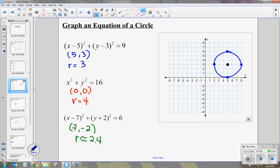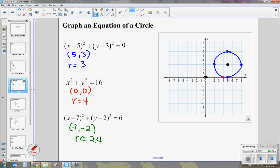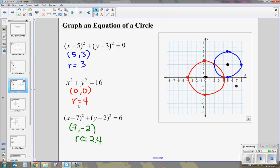Let's do the red one — center 0, 0. We move up, down, left, and right 4 spaces from the center, because that's our radius. We make a nice circle there. Now the green one: center 7, negative 2. From the center, we move about 2.4 — approximately 2 and a half spaces — in each direction. And there we have our circle. That's how you graph a circle: plot the center first, then go up, down, left, and right the amount of the radius.